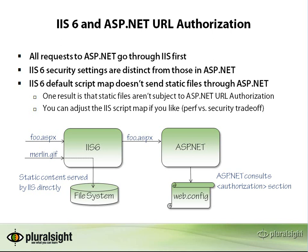There's something important I need to tell you about how ASP.NET URL authorization works. I think a lot of people use this feature without realizing this little issue that I'm going to show you. Let's talk about this in the context of IIS 6, because I think that's what most people are using, at least as I record this, and this is where the problem is most prominent.